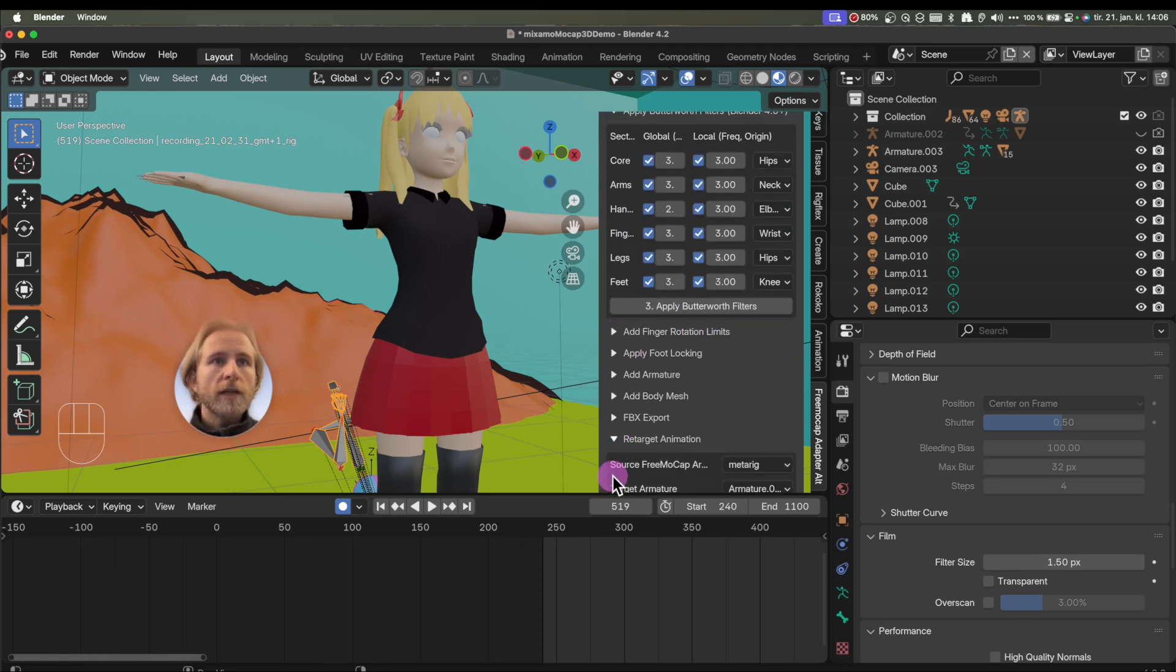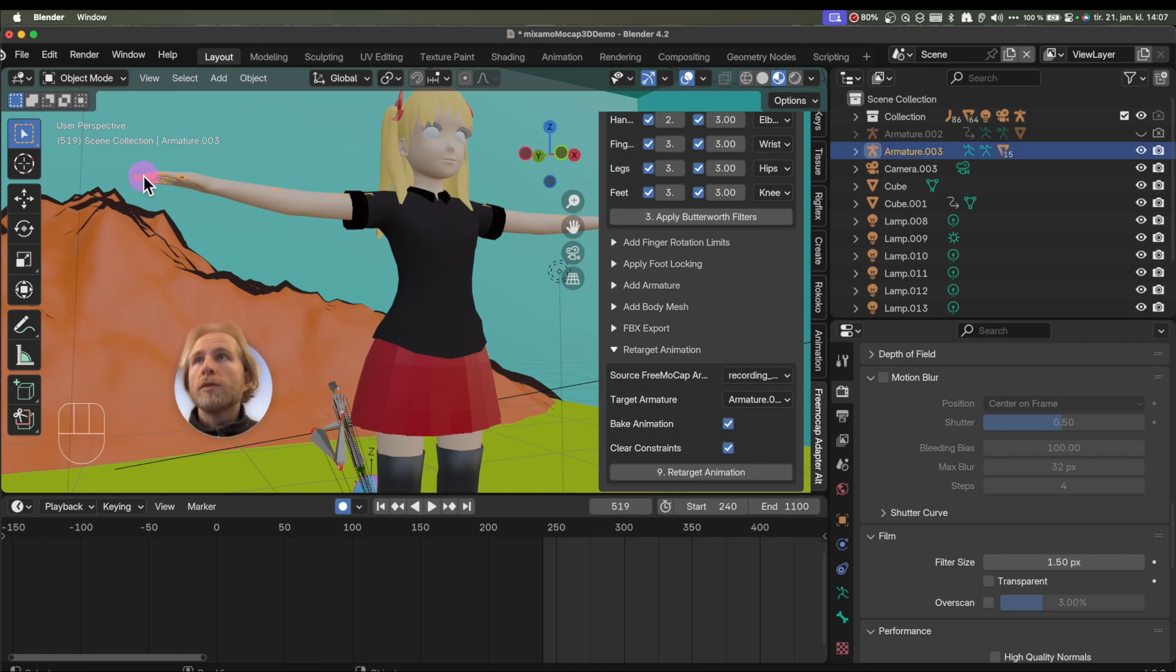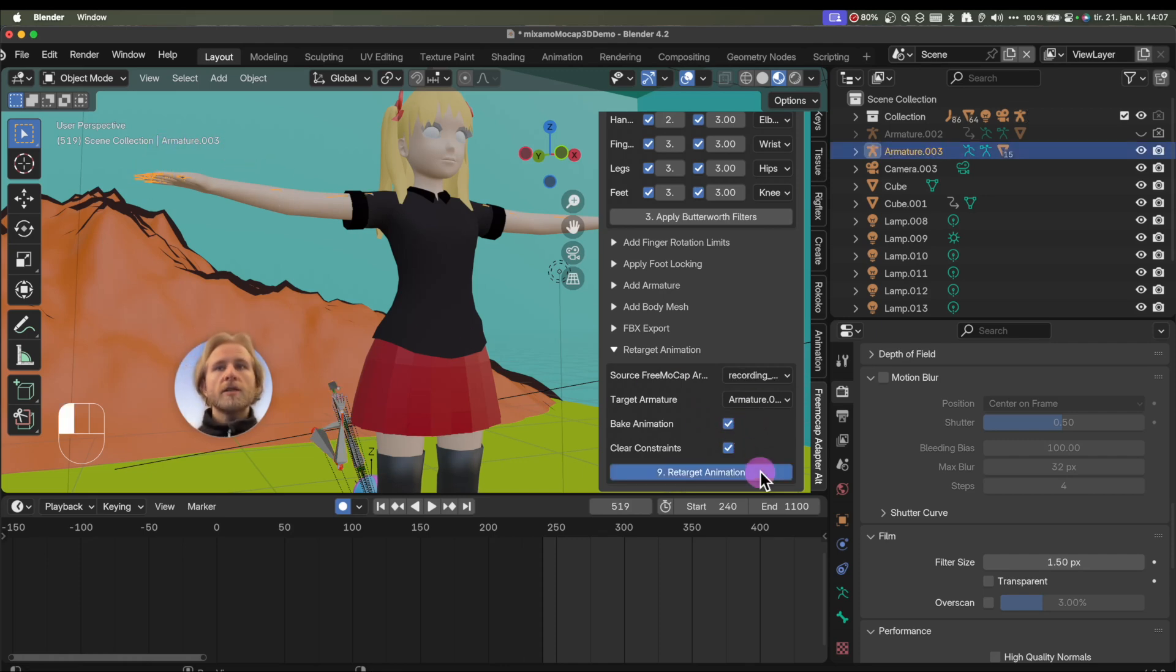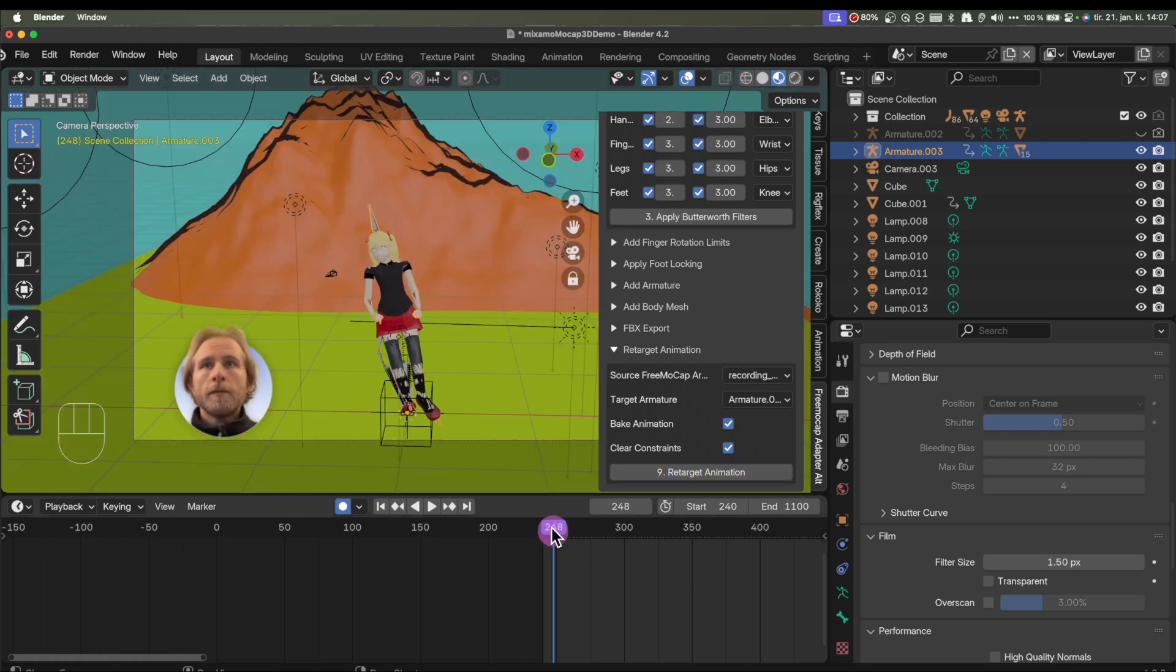Go to retarget animation. This one is called the recording. This one here is the armature 003. I hit retarget animation. Depending on your system, this could take a while, or go pretty fast.